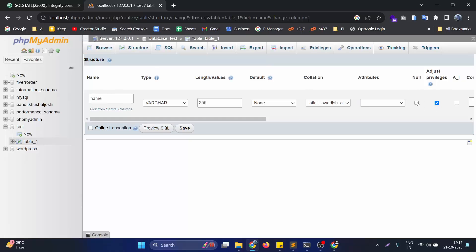In this option you just need to check on this null checkbox. Now this particular column can have the null value along with other values.